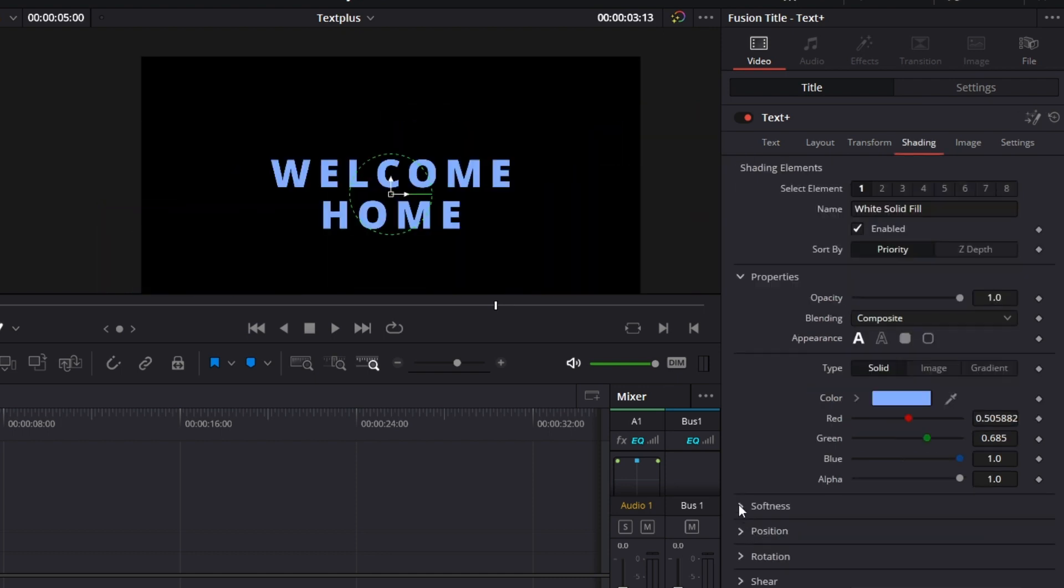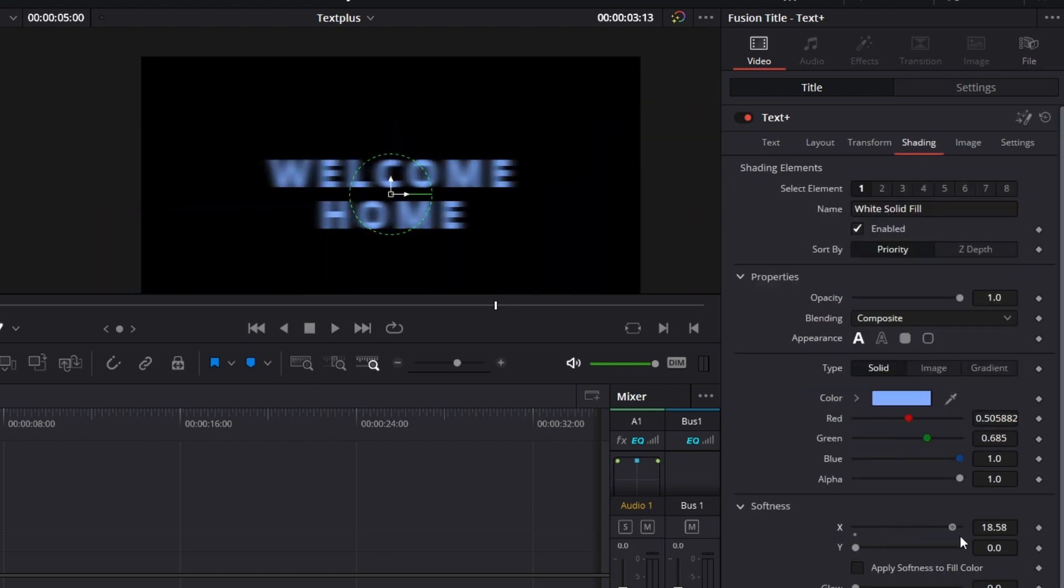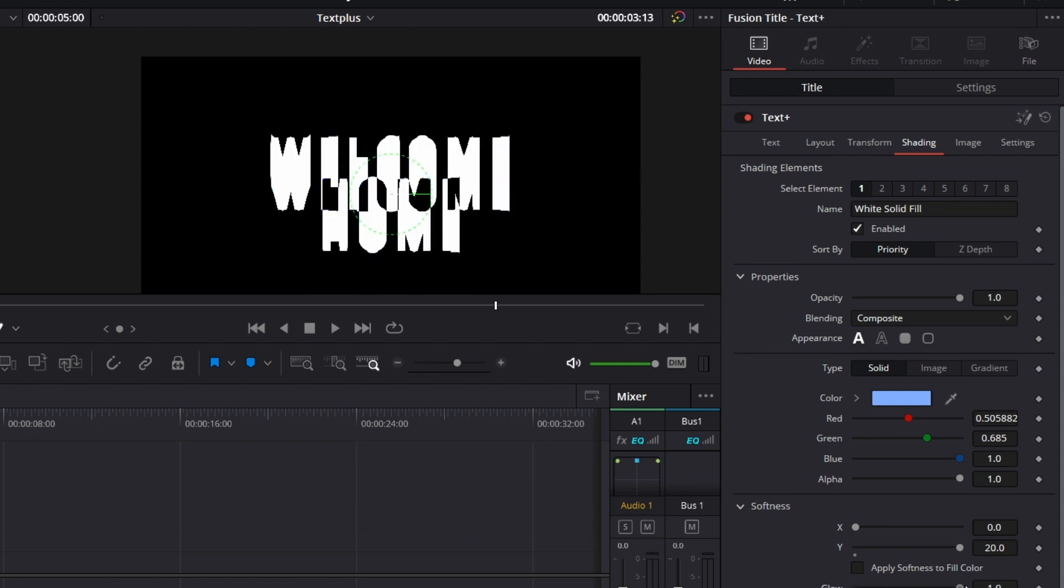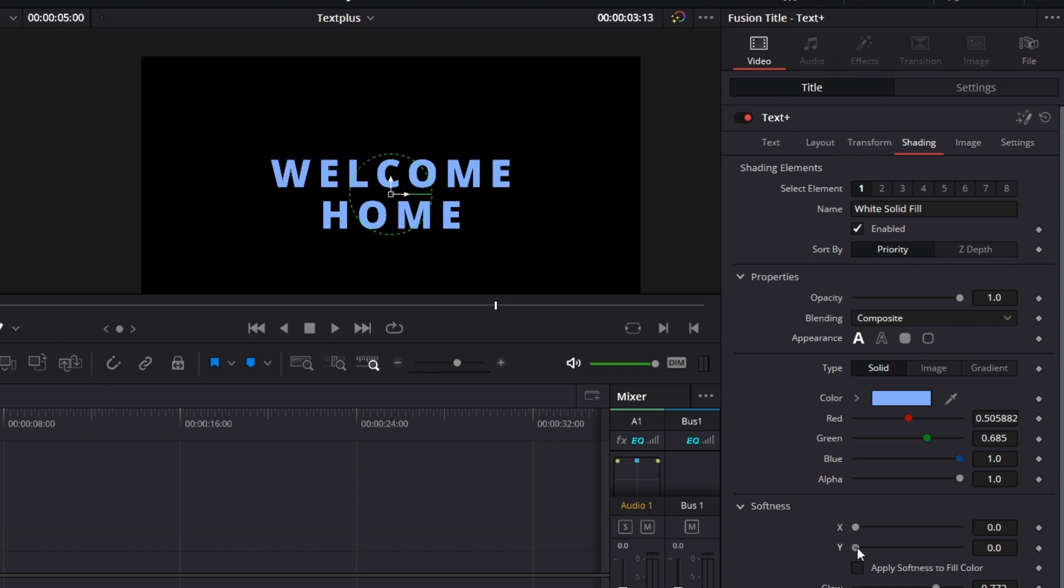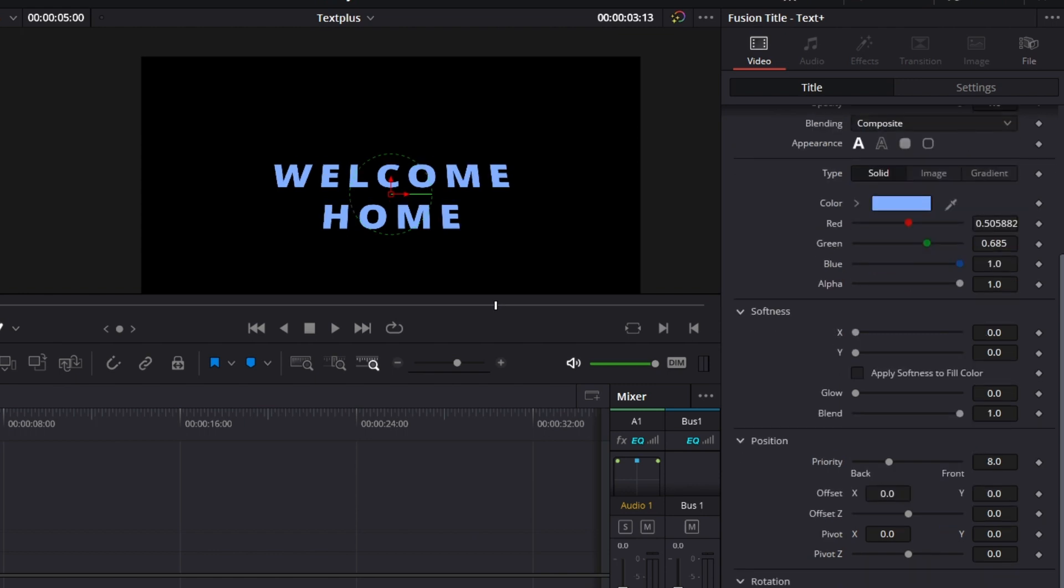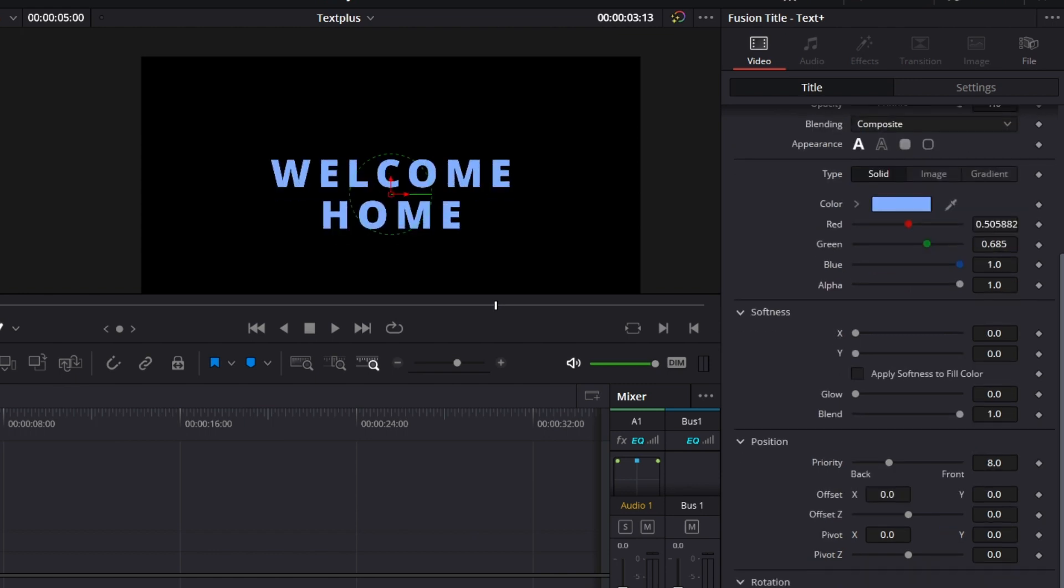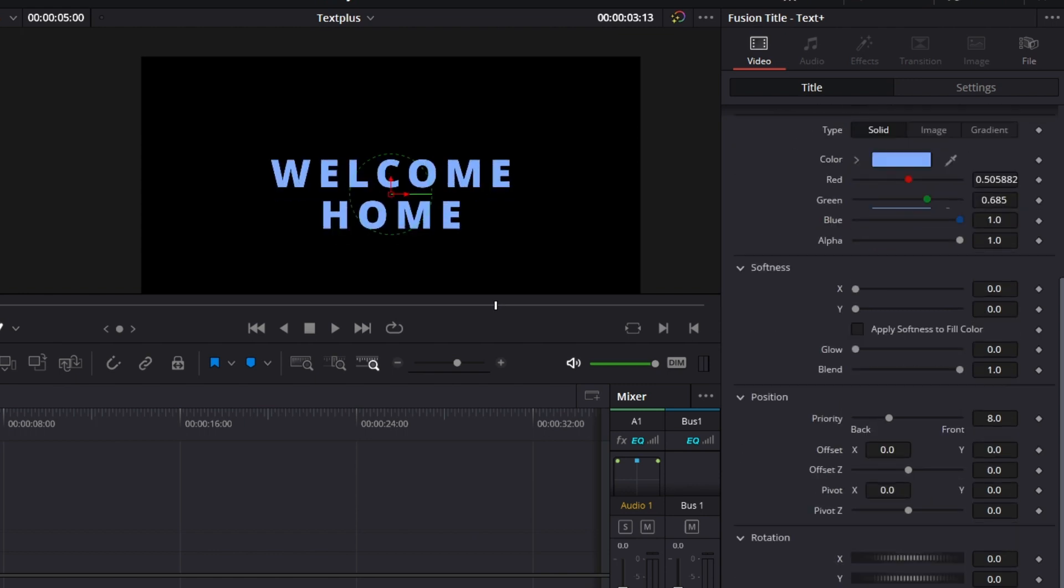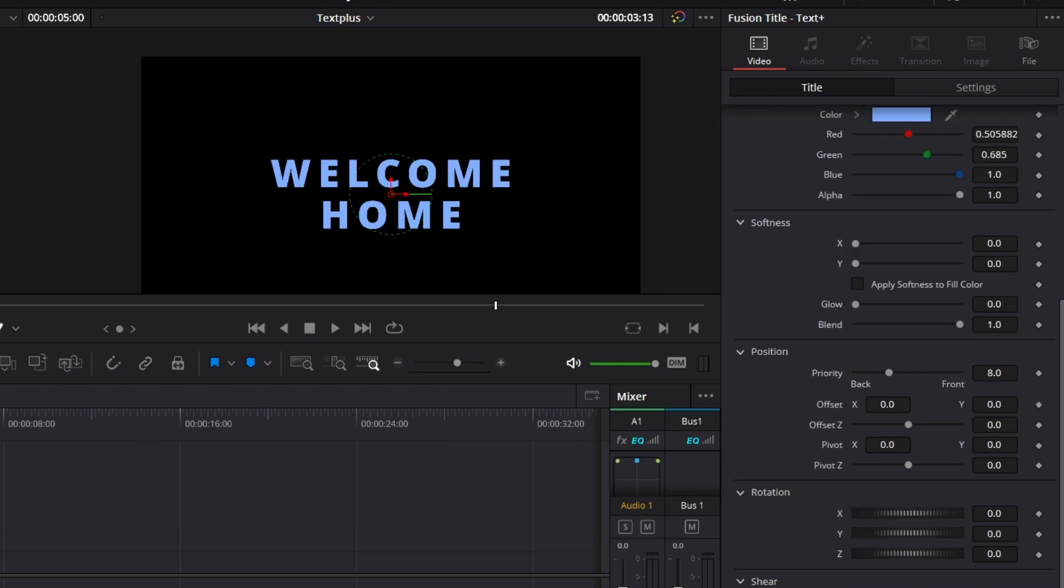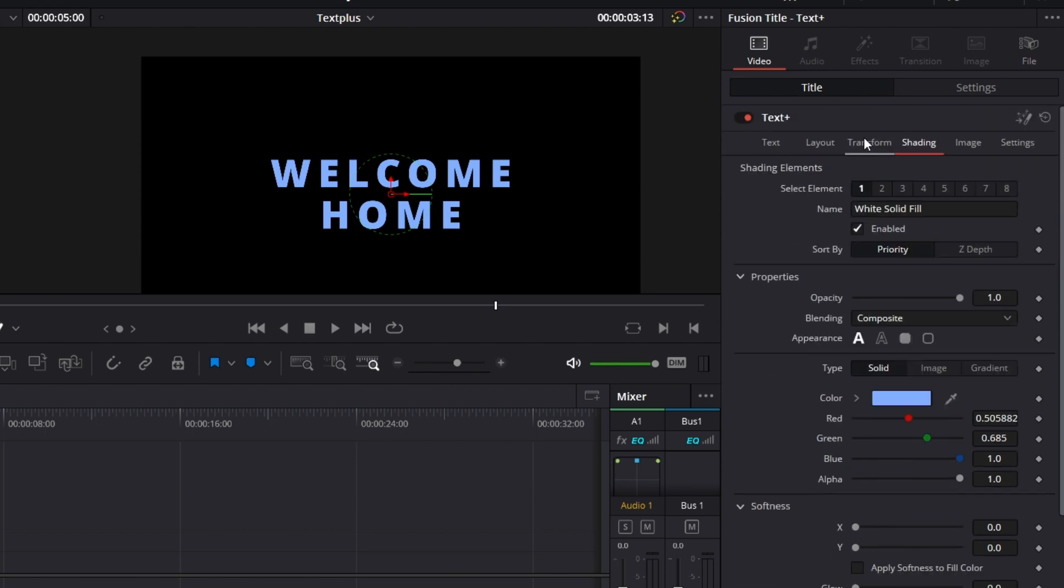Now comes the softness. You can increase the softness on the x-axis. On the y-axis. You can do that across both of them. You can even put a glow on it. But the glow only gets applied if you apply a bit of the softness. Go to position. You can also move the text around in the shading tab. Then rotation. You can rotate the text. Shear. The same thing we discussed. Then size. The same thing we discussed under transform.